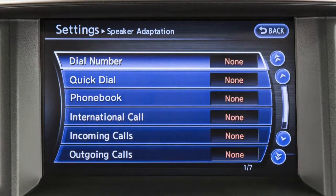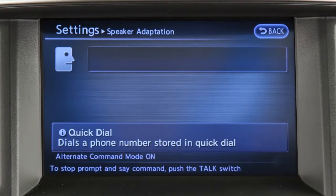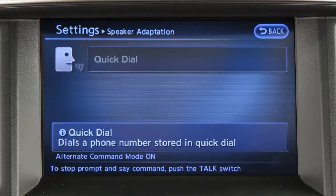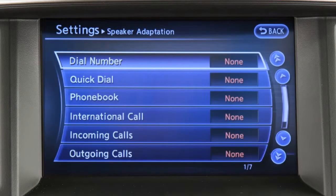Touch a command on the screen. After the tone sounds and the mouth and voice icon on the screen changes from closed to open, speak the command. If the system has learned the command correctly, the voice command indicator on the screen turns on. Touch the back key to return to the previous screen and repeat the process for other voice commands.